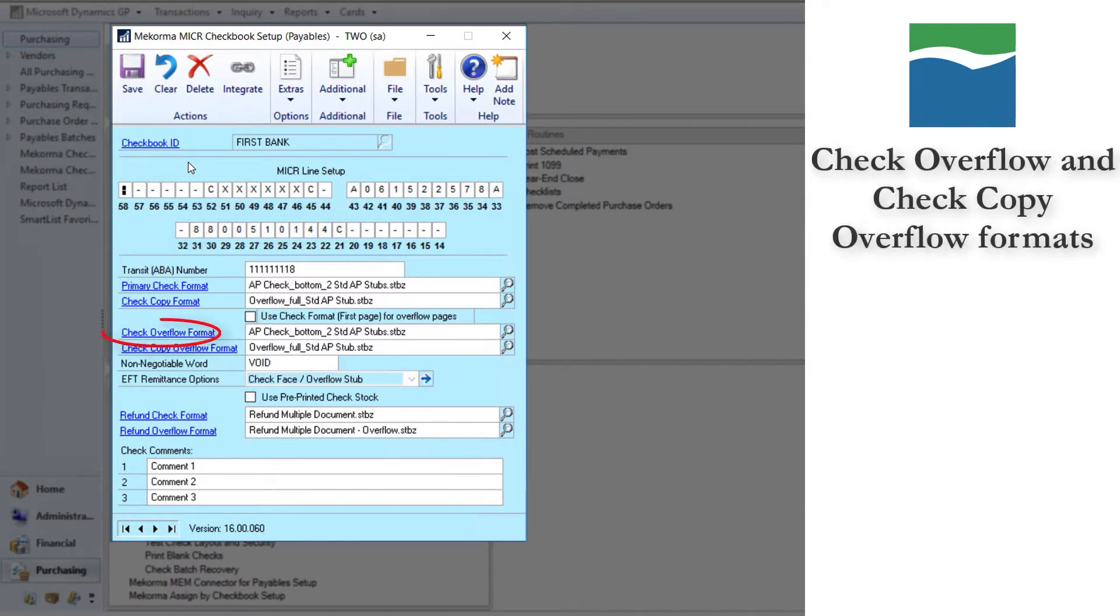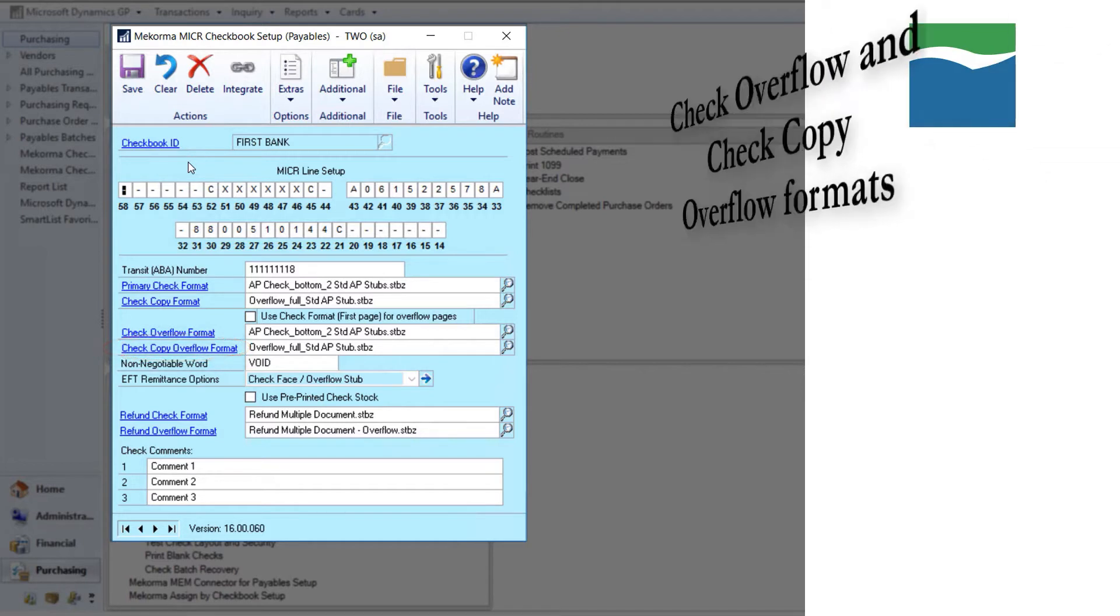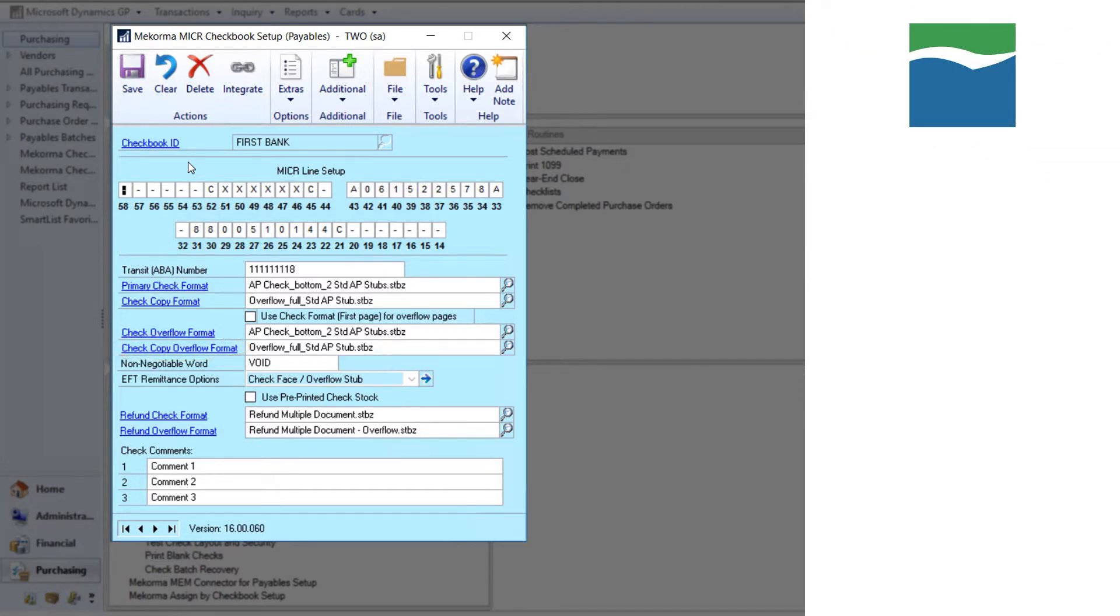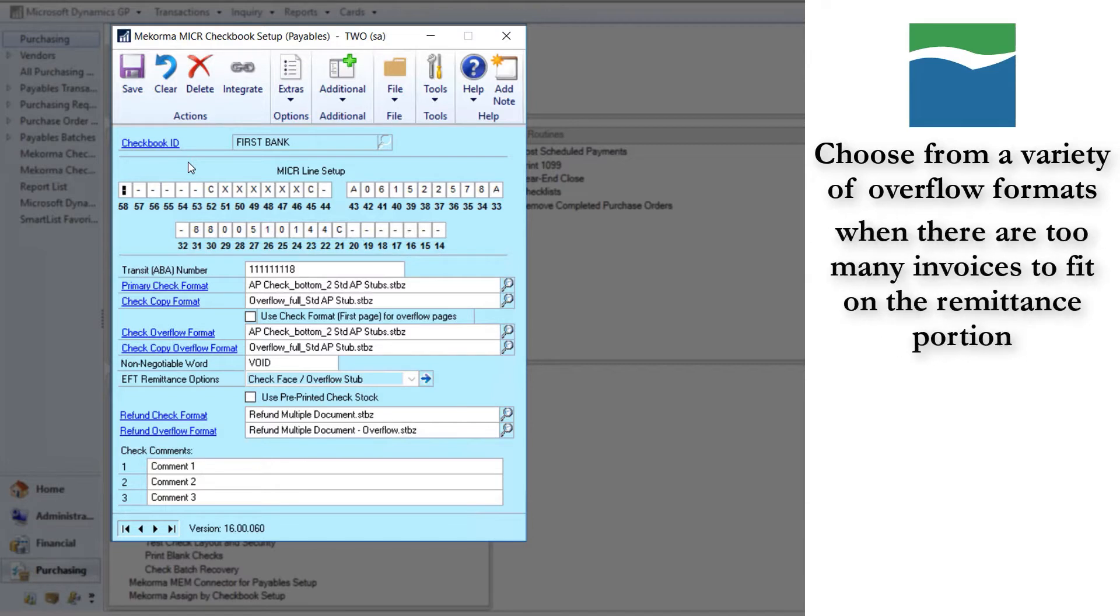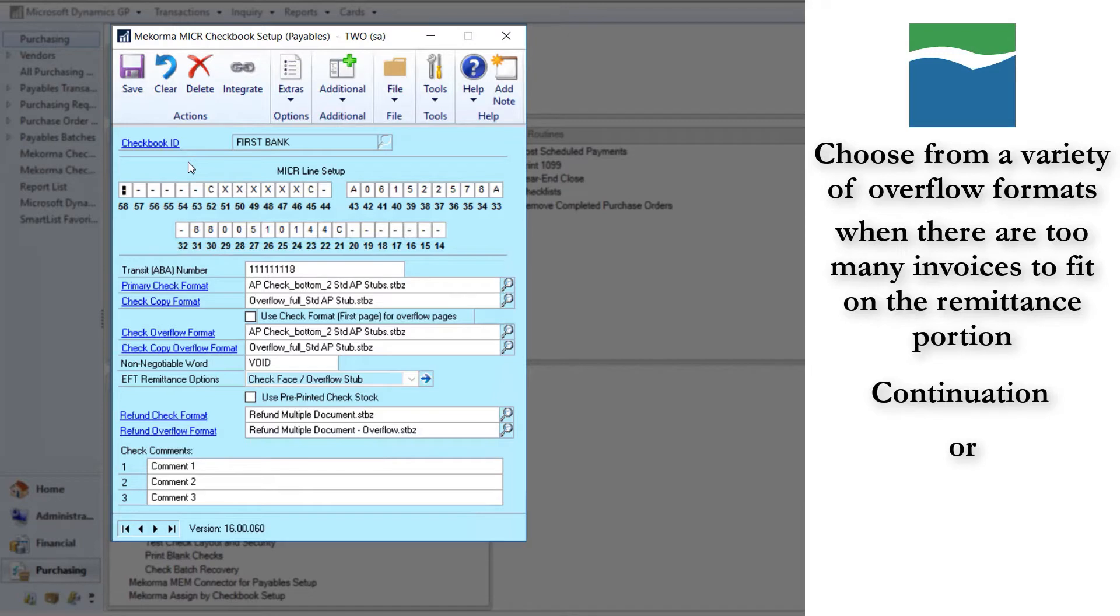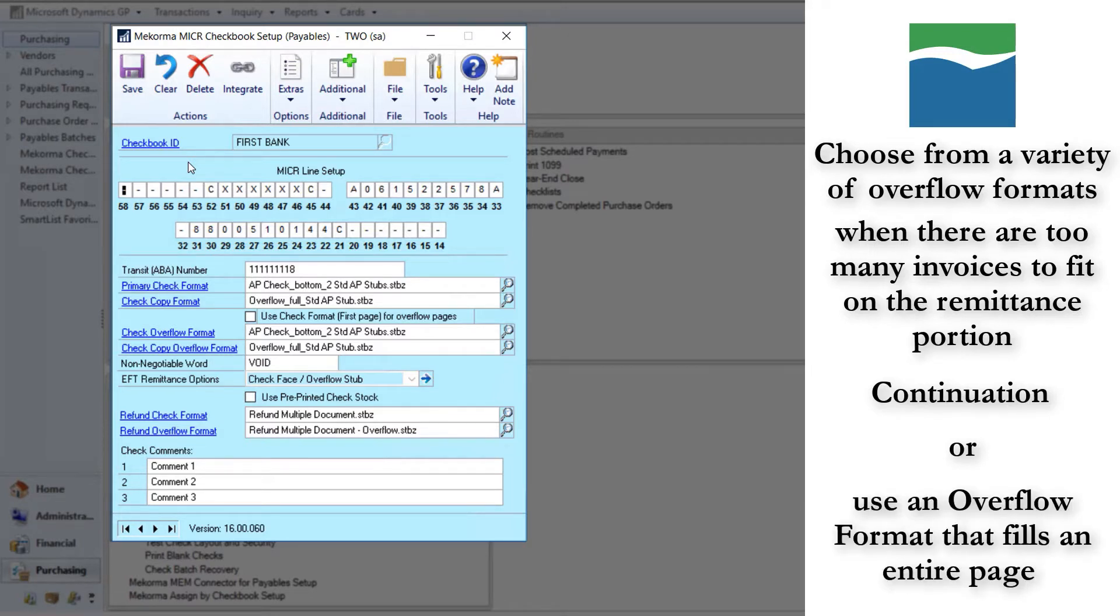The check overflow format and check copy overflow format are used when you want to have a different format for overflows. Overflows occur when there are too many invoices being paid to fit on a single remittance portion. The additional invoices can continue on to additional check stock forms. The check portion will be voided out, or you can use an overflow format that fills an entire page and is printed on blank paper instead of check stock. The continuation check is usually chosen when the situation is rare, and the overflow option is usually chosen when this is a common situation.